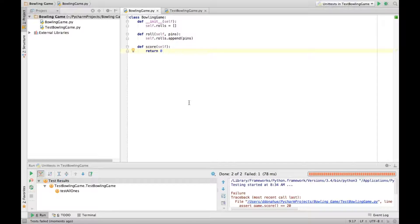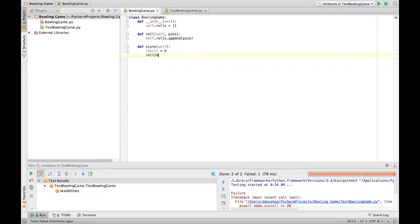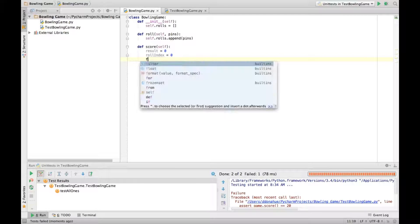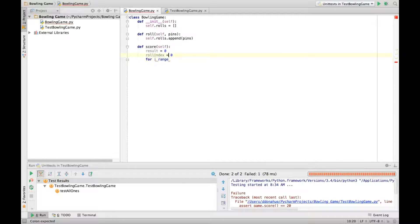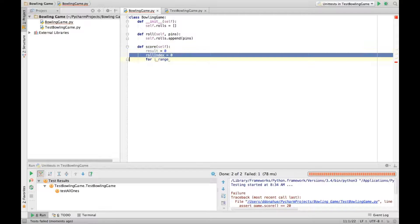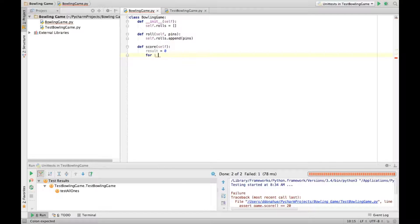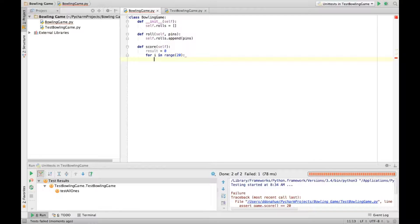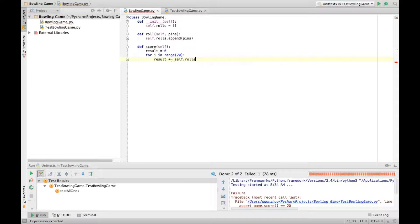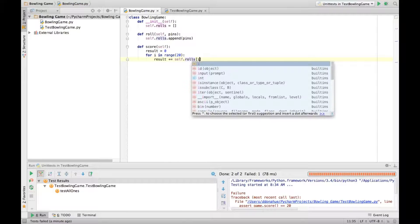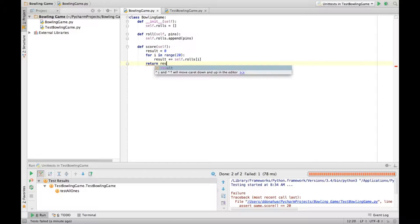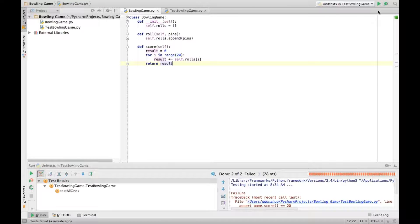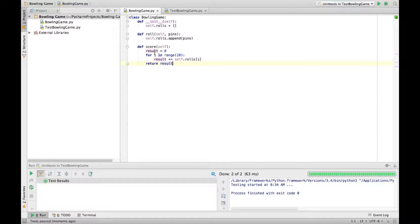So let's see. Well here we probably want to loop through that array. So let's define our result. Define our index. We don't even need that index actually. In range of 20. Result plus equals self.roles of i. Return that result. Alright, tests pass.